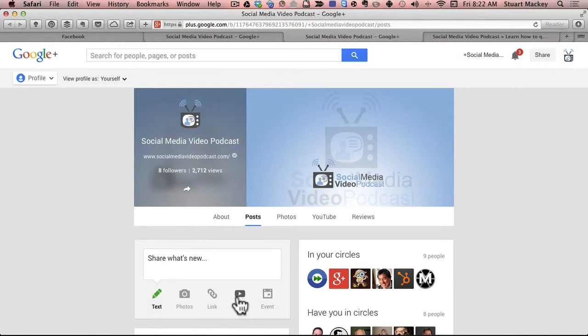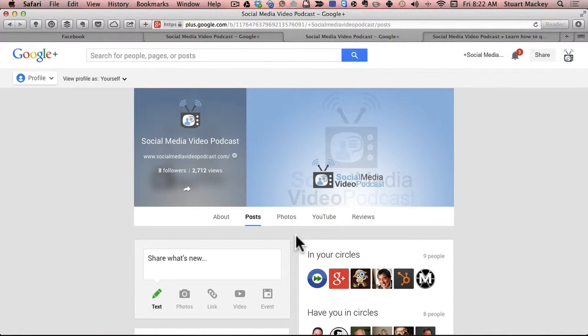And you can do that by posting a video here, but more often I post it directly to YouTube, which will be a future episode. We'll talk about how to post a video to YouTube and how to really optimize your search engine optimization on YouTube. But that is for another show.